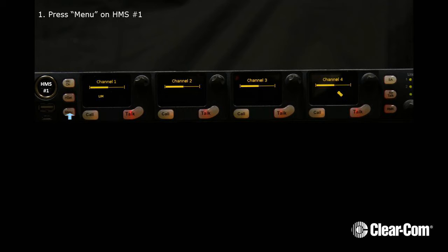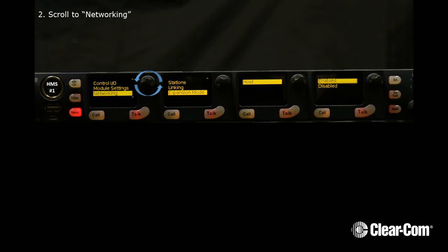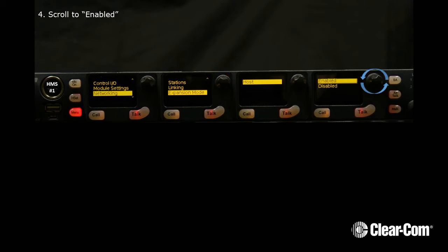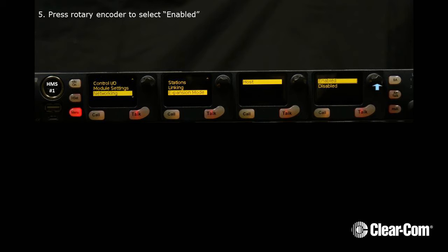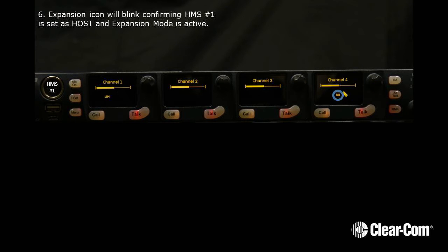First, press Menu on HMS1 and scroll to Networking. Next, scroll to Expansion Mode, then scroll to Enabled. Press the Rotary Encoder to select Enabled. The Expansion icon will blink, confirming HMS1 is set as host and Expansion Mode is active.